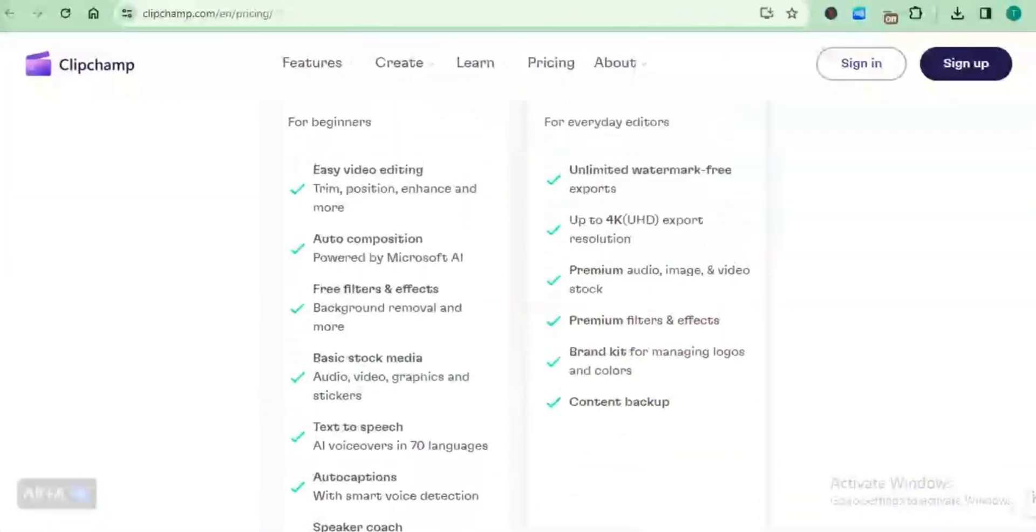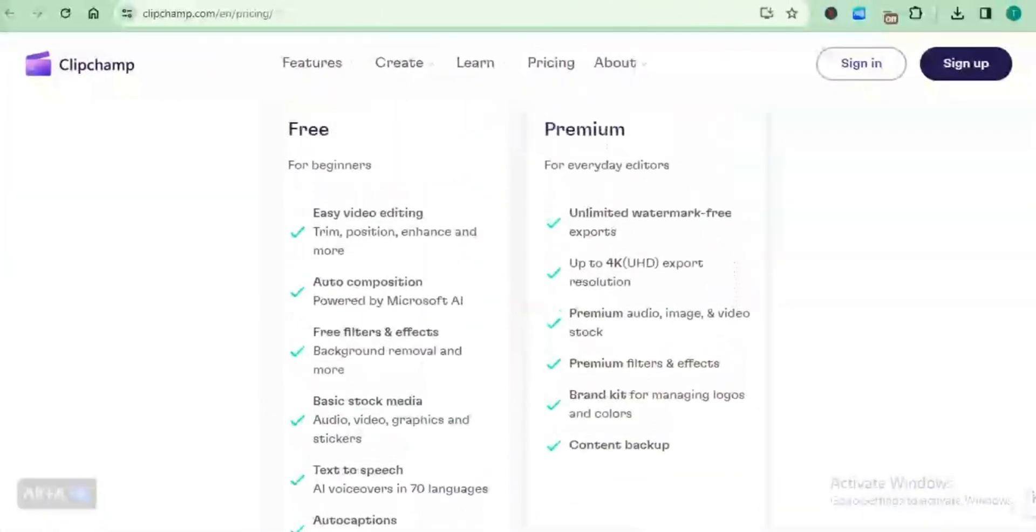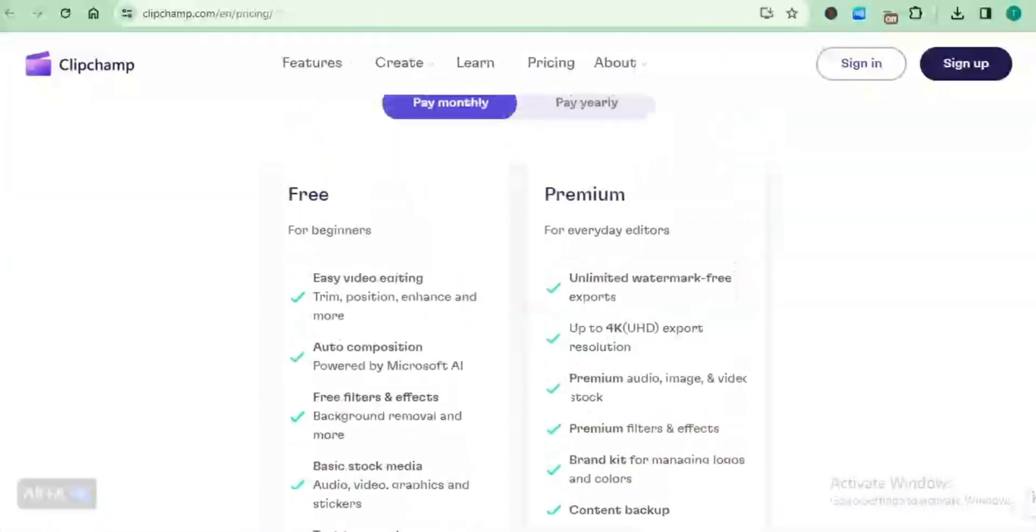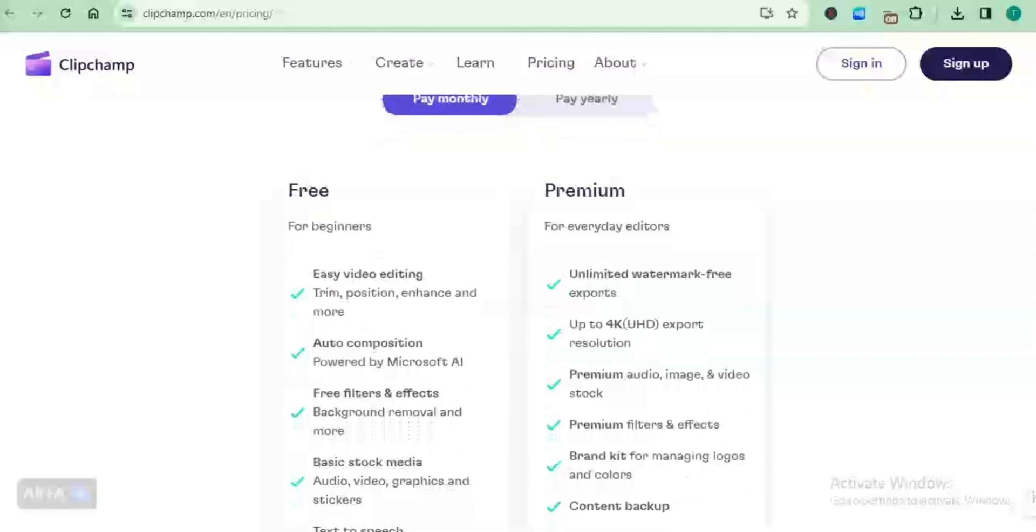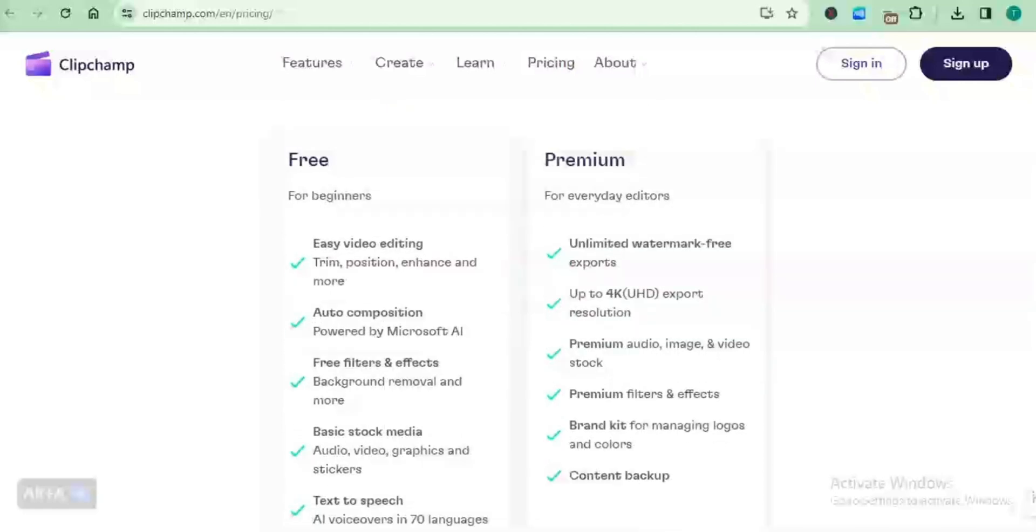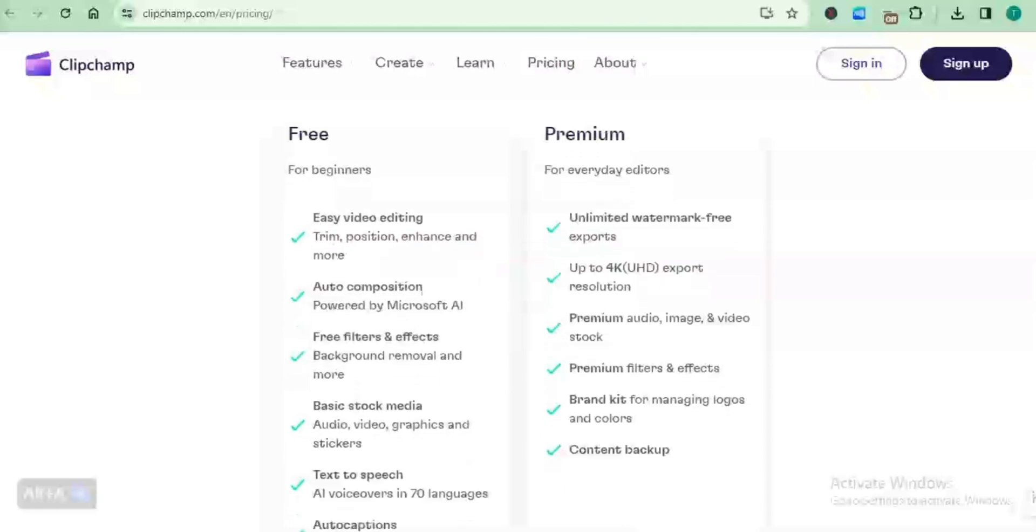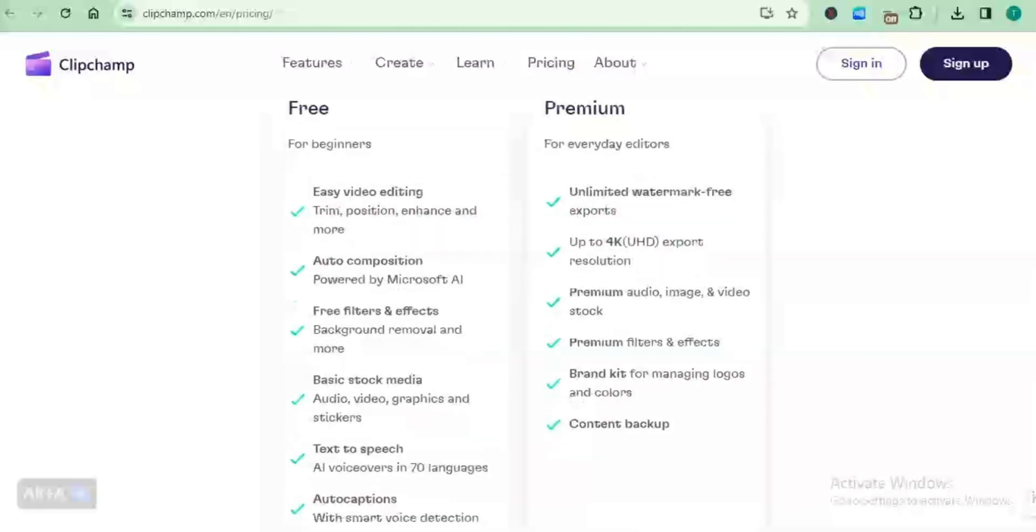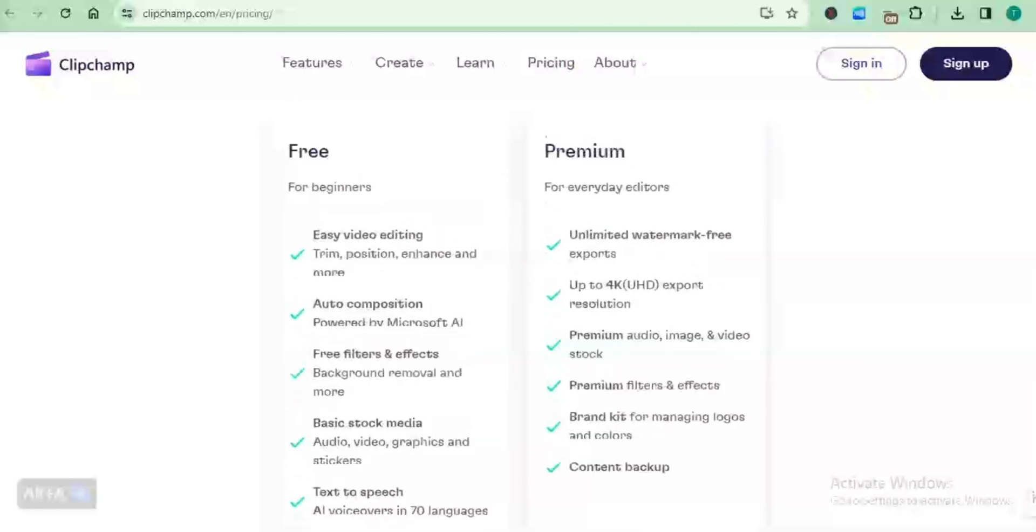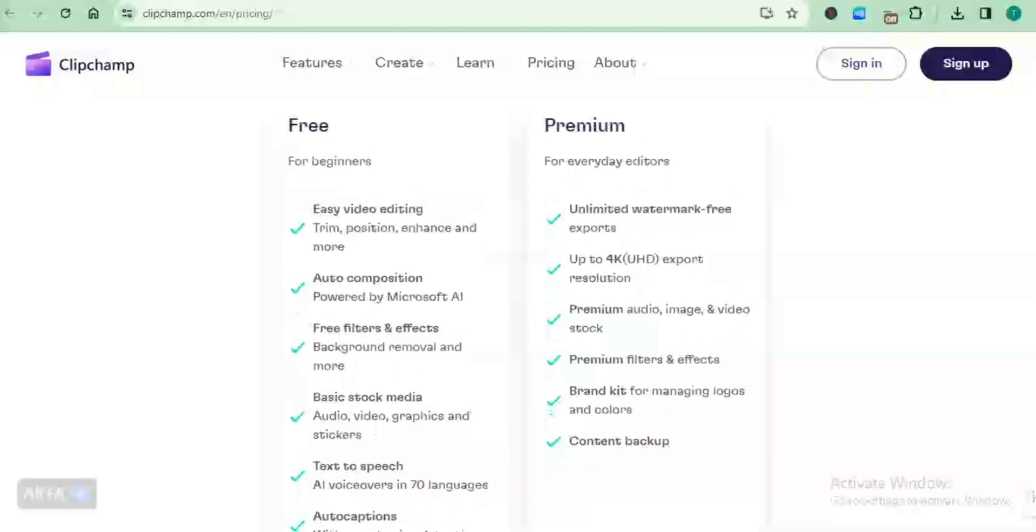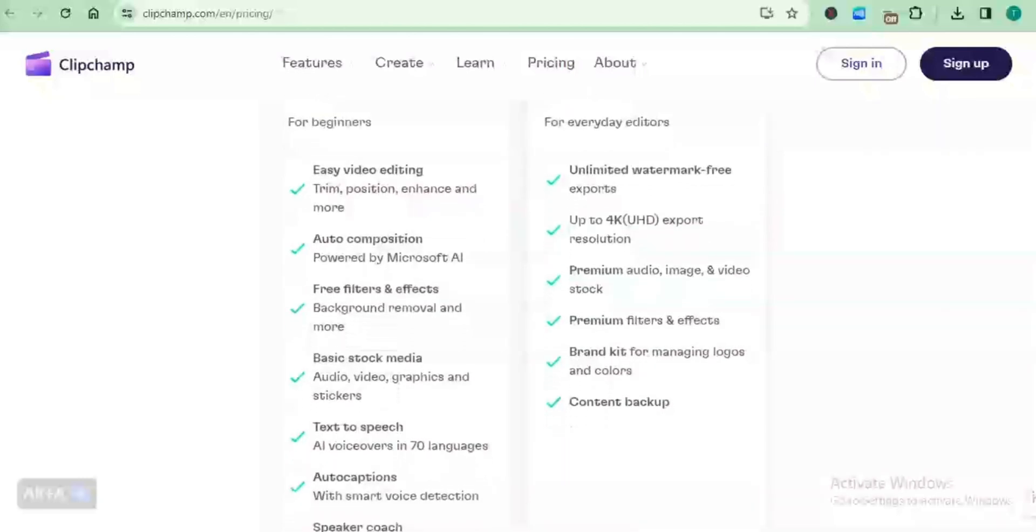Look at ClipChamp here. There are two price plans: it's free and then the premium plan. The free plan is for beginners while the premium plan is for everyday editors.